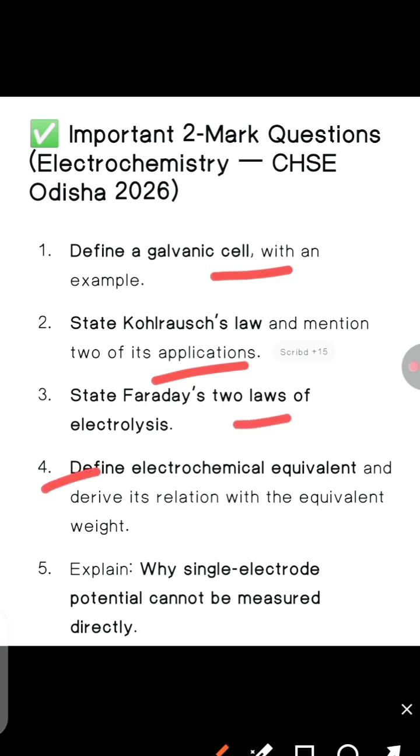Next, define electrochemical equivalent and derive its relation with the equivalent weight.